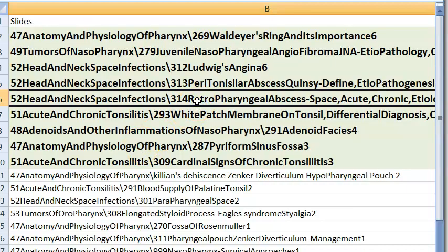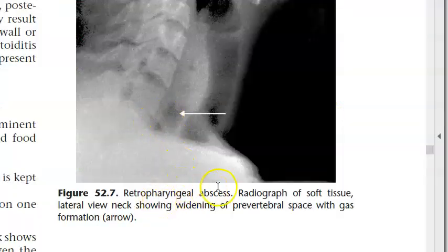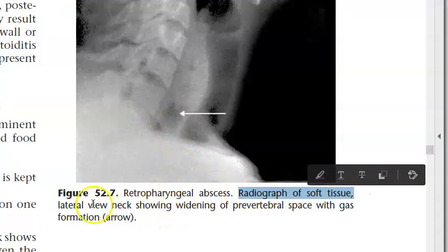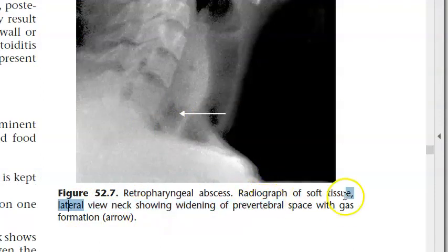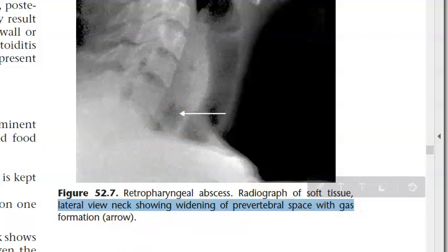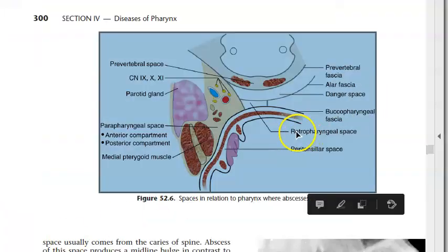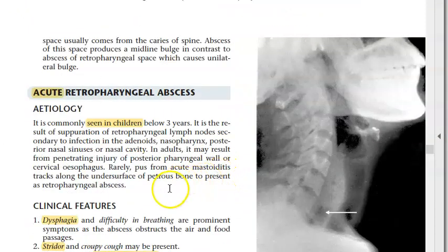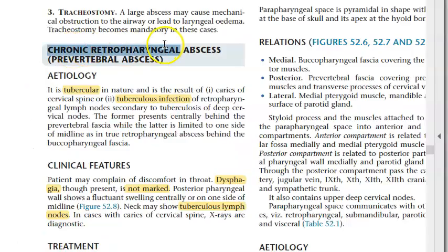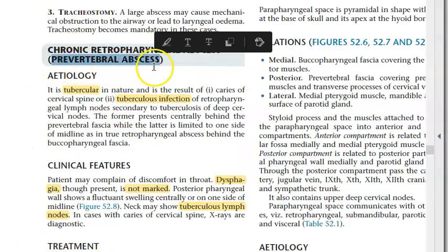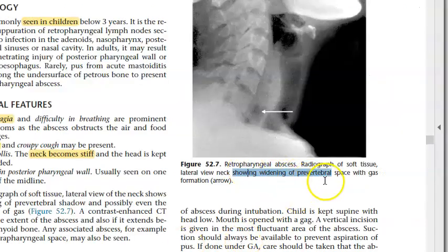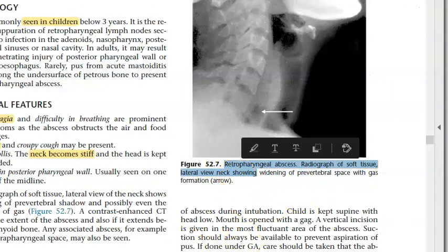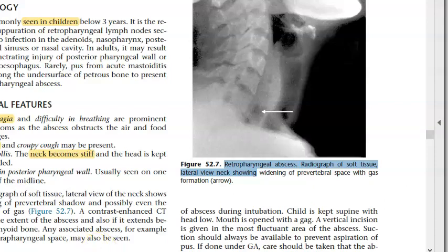Retropharyngeal abscess — very important high priority. X-ray soft tissue lateral view of neck shows widening of prevertebral space with gas formation. There is acute retropharyngeal abscess and chronic retropharyngeal abscess (prevertebral abscess).